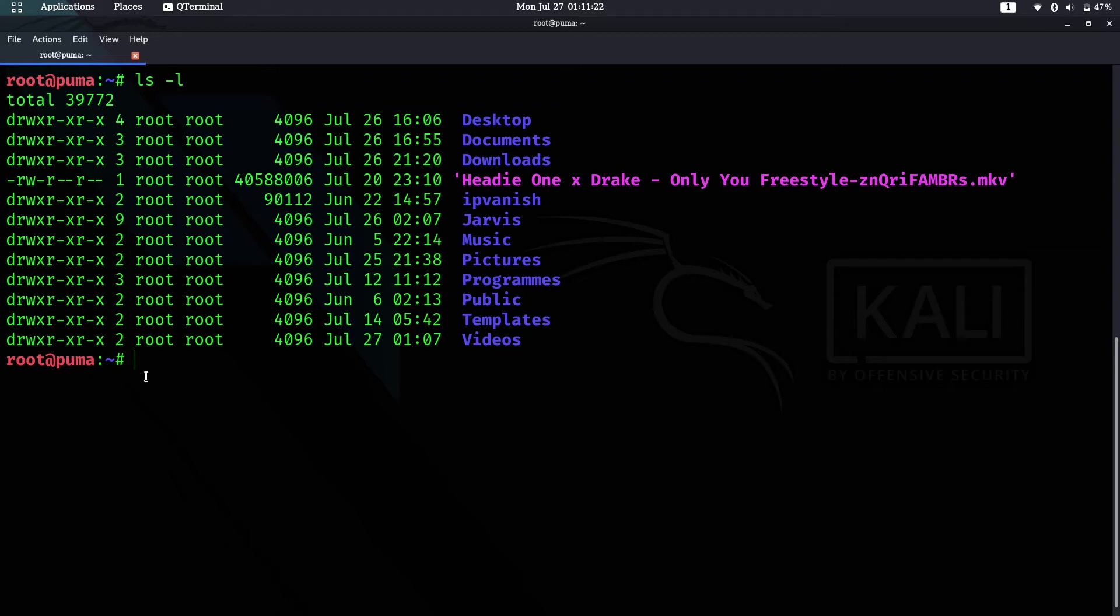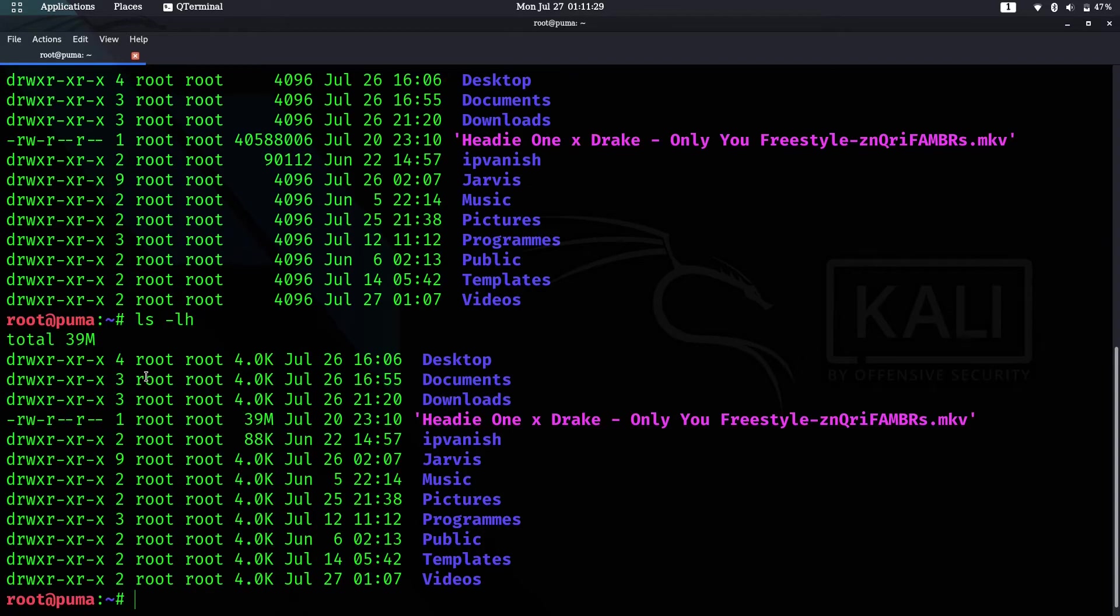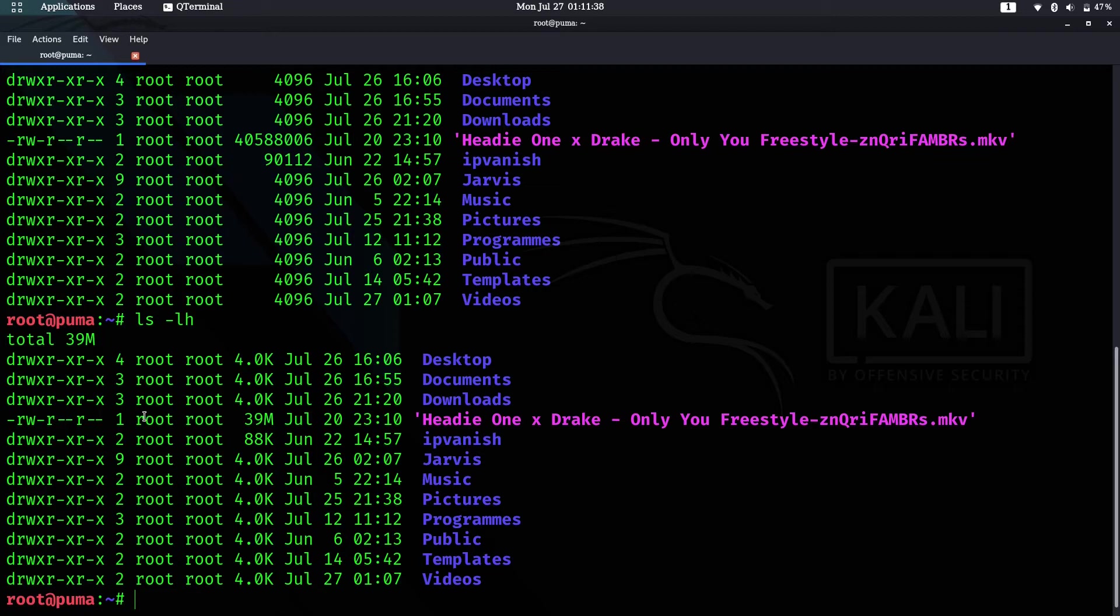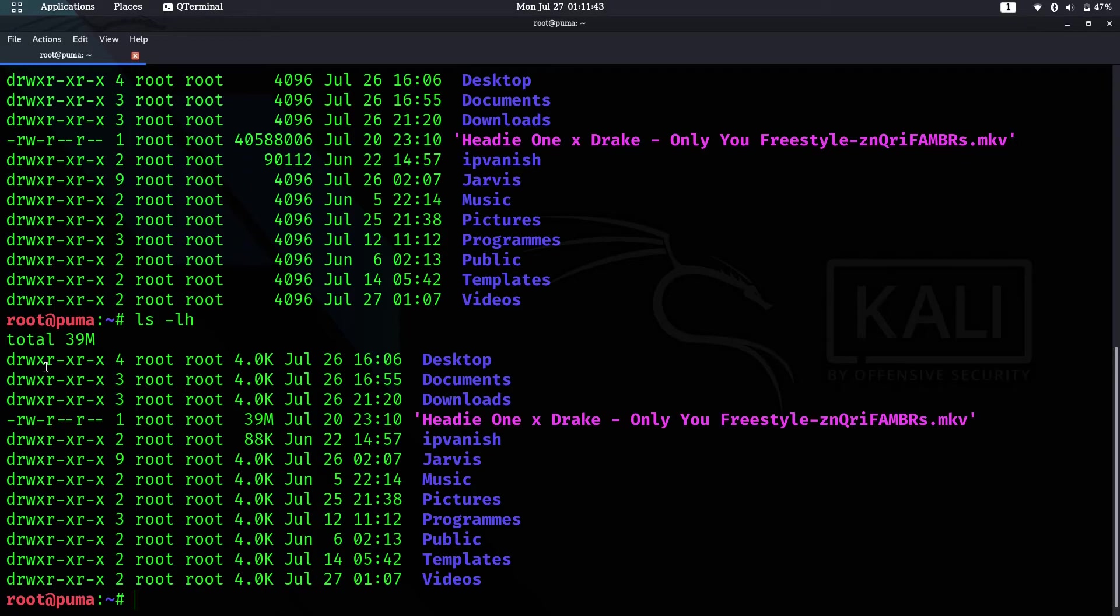Let's proceed to our next command, which is ls -h. This shows a more human readable format. As you can see here, it's basically the same as ls -l but more readable.